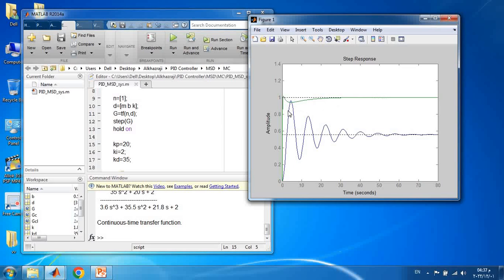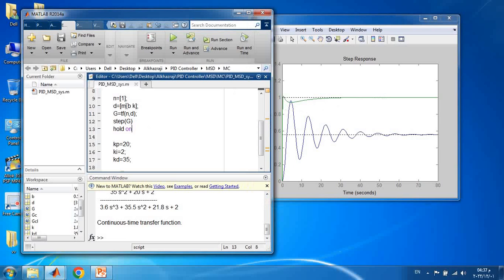The main objective of this video was to develop the mass spring damper model, derive the transfer function, design a PID controller, implement everything in MATLAB, and observe the open-loop and closed-loop responses with the PID controller. I hope you enjoyed this video. See you next time. Bye.